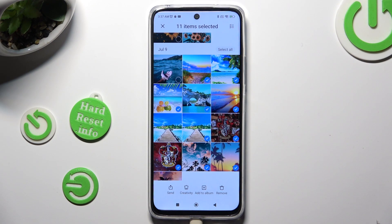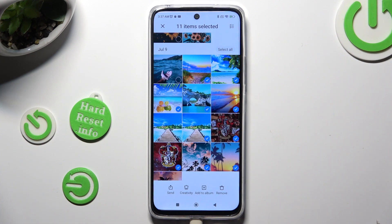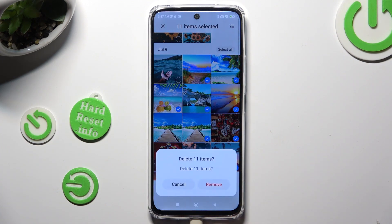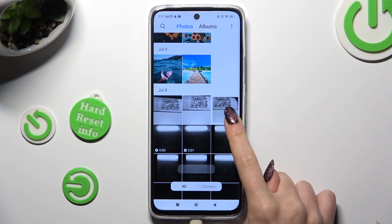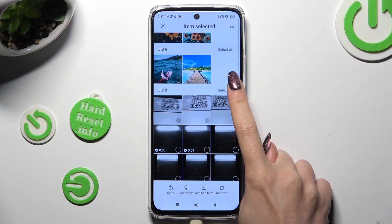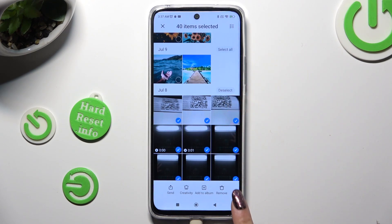To delete the rest, select 'Remove' at the bottom right corner. When I do that and confirm my choice in the pop-up, I can see that all of my pictures were successfully deleted.